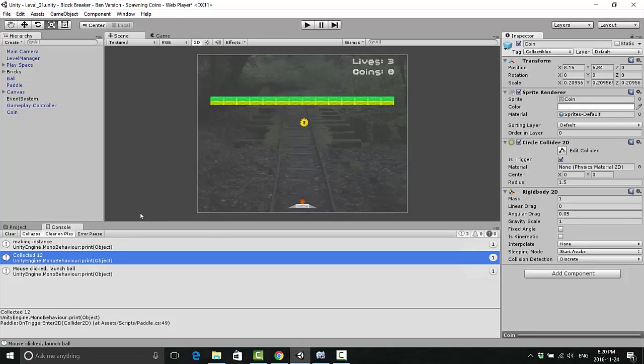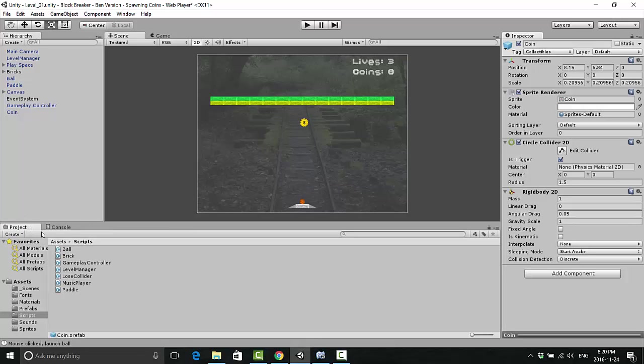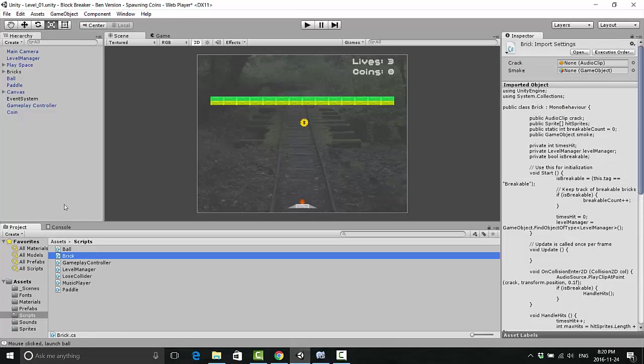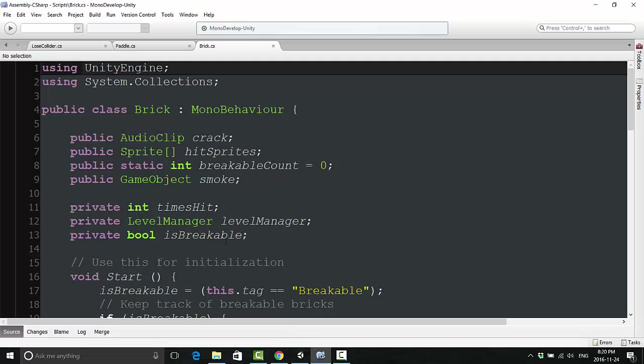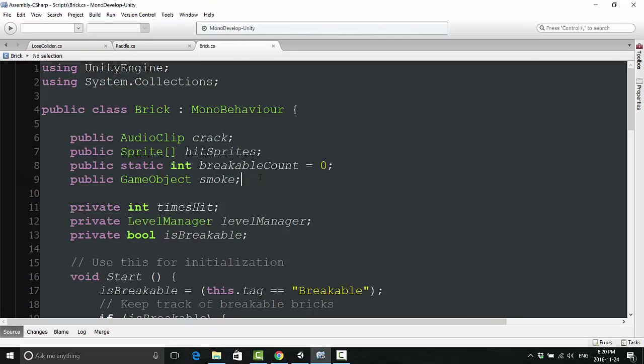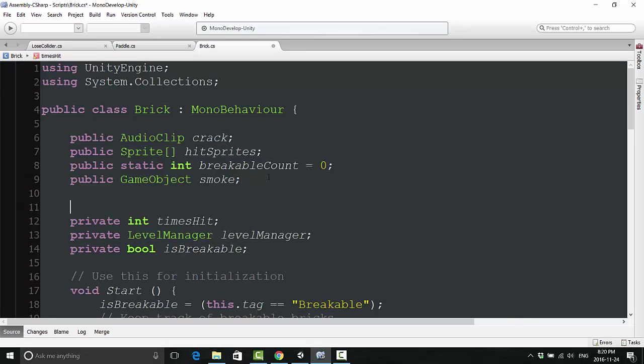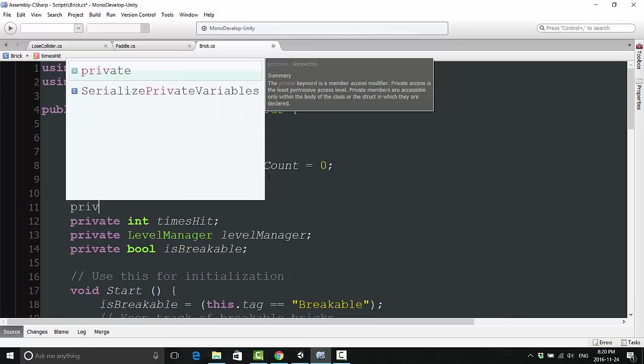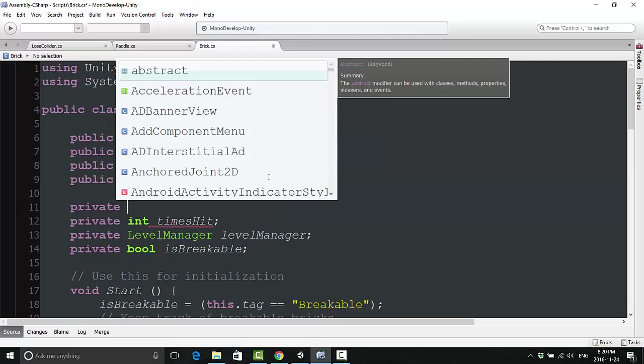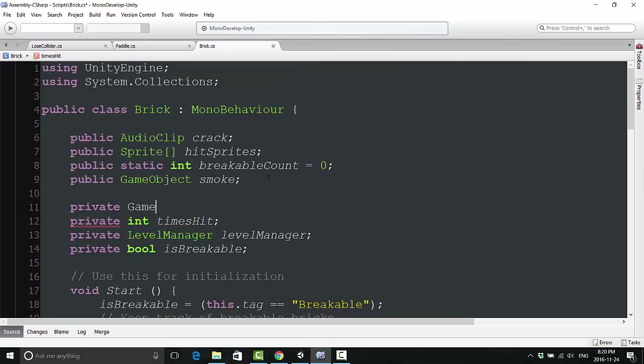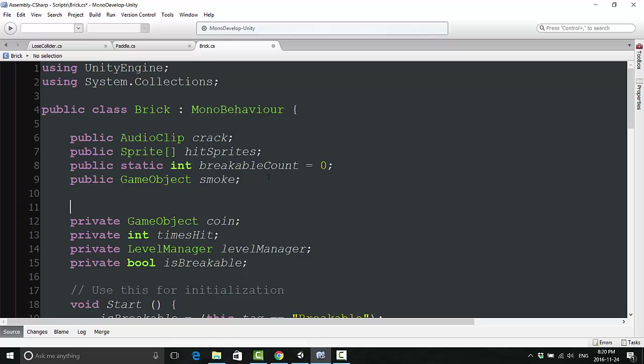Next, let us actually make coins appear when we destroy bricks. That sounds cool. And to do that, we are of course going to have to interact with our brick script.